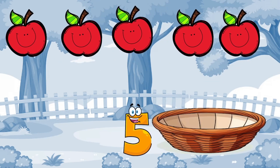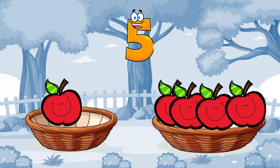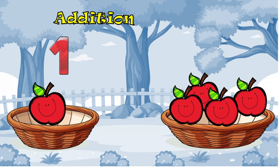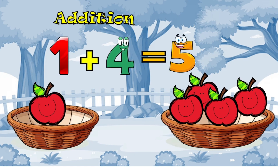These are some apples. How many apples are there? 4 plus 1 is equal to 5. 4 plus 1 is 5.